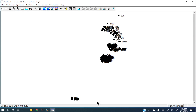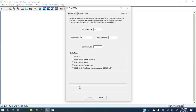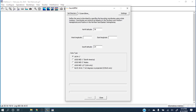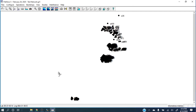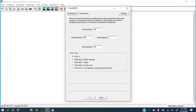For the south latitude, when the cursor is at the very bottom south, the latitude is 24, so I provide 24 there. Then we need west and east longitudes. For example, knowing that Pakistan extends somewhat to the left, I can put 64 as the west longitude.